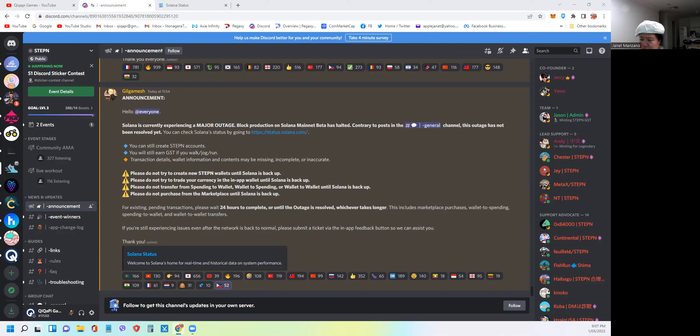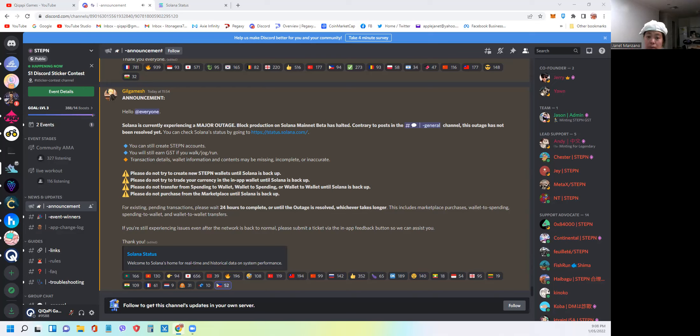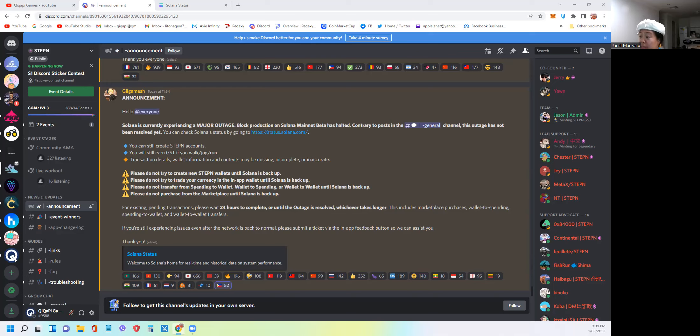She mentioned that you can still create accounts while this is ongoing, and you can still walk, jog, or run if you're already an existing user. She said transaction details, wallet information, and contents may be missing, incomplete, or inaccurate because of this outage.